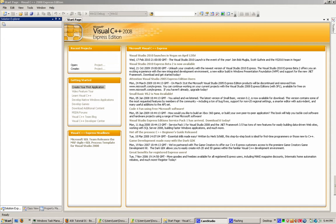I'm going to assume you're using Visual C++ 2008 Express, also known as MSVC9. If you're not using MSVC9, you'll need to adjust some steps to suit your IDE. Alright, here's what you've got to do.